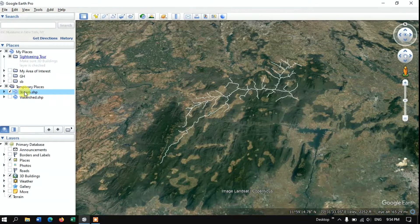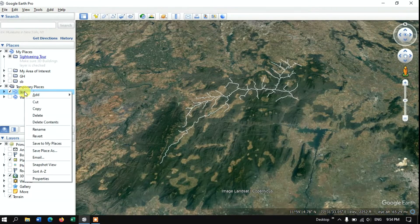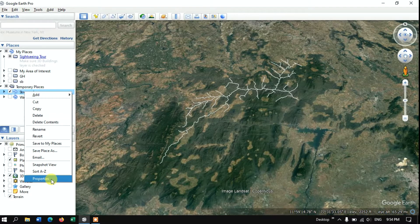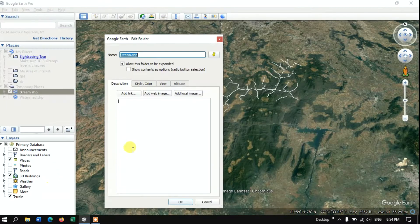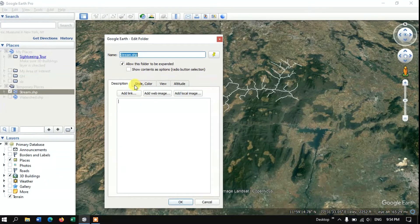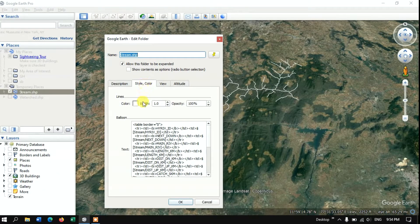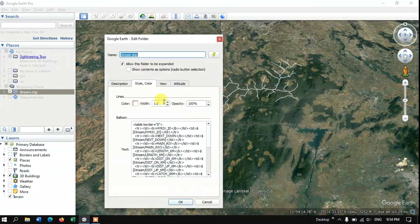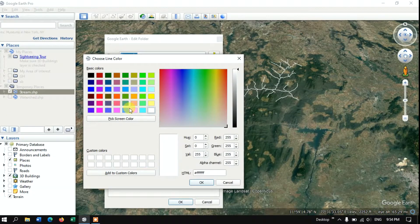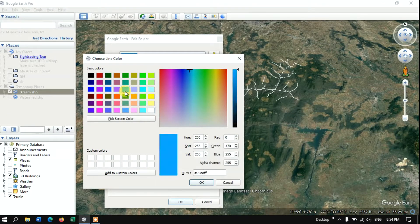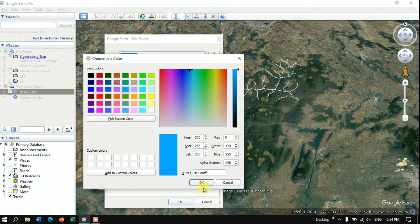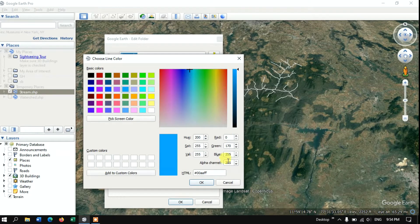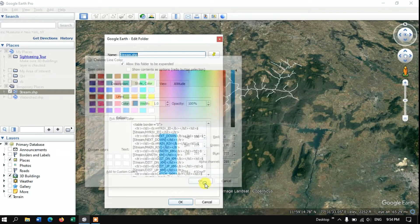You can customize it by right clicking on it and selecting the option properties. Here in the style and color you can change the line color. For example I need blue color. You can pick up any color or you can pick from this color ramp. Now click OK.